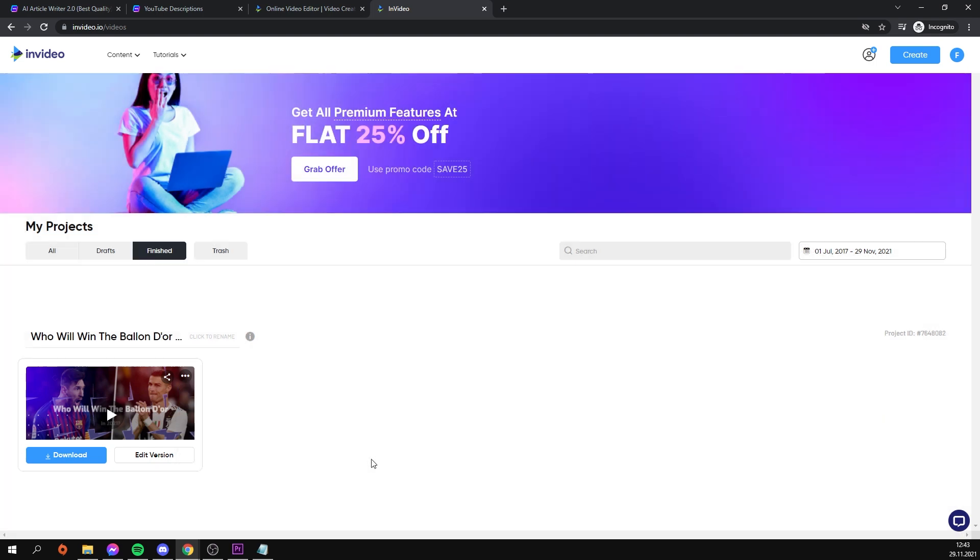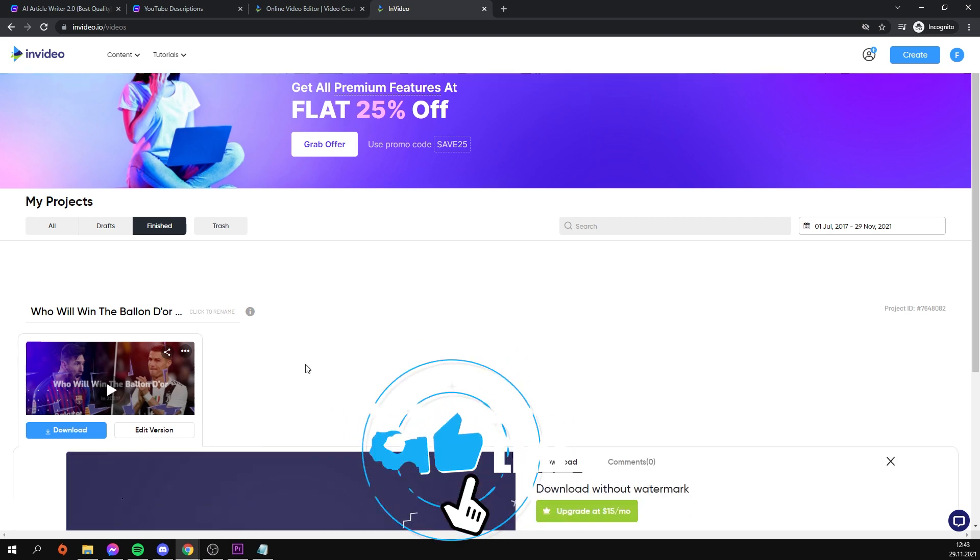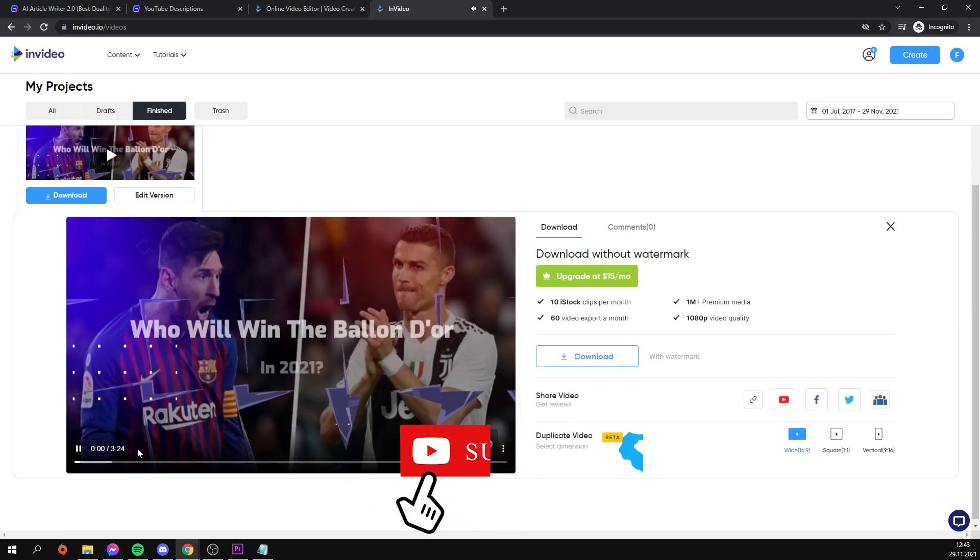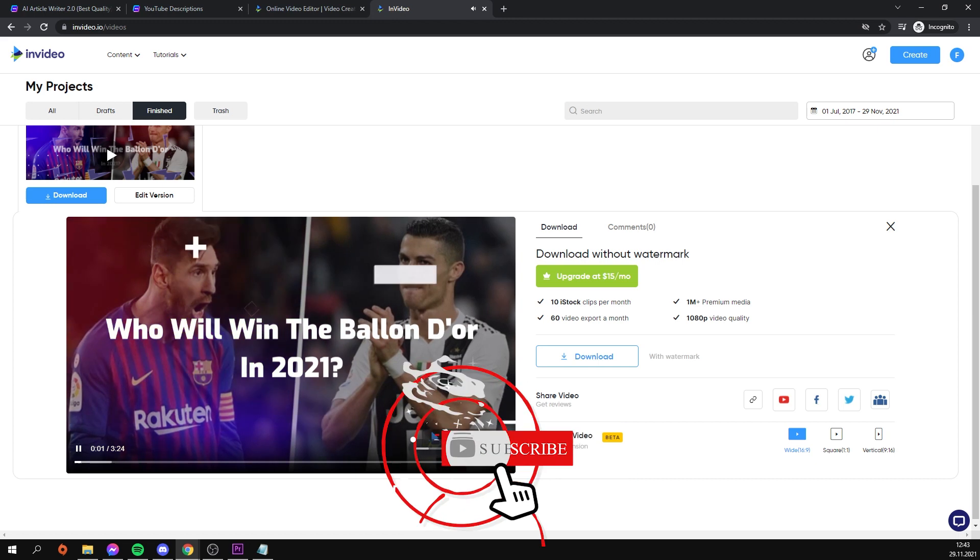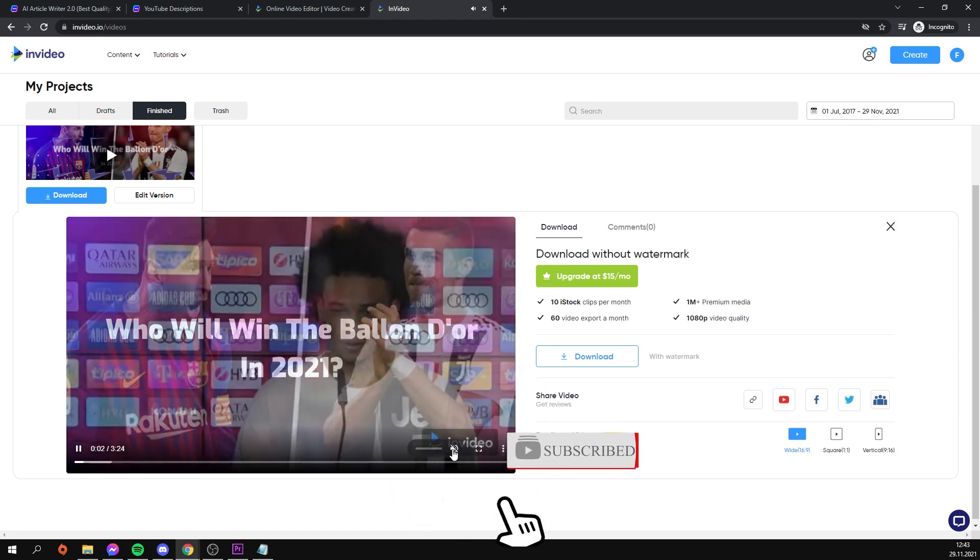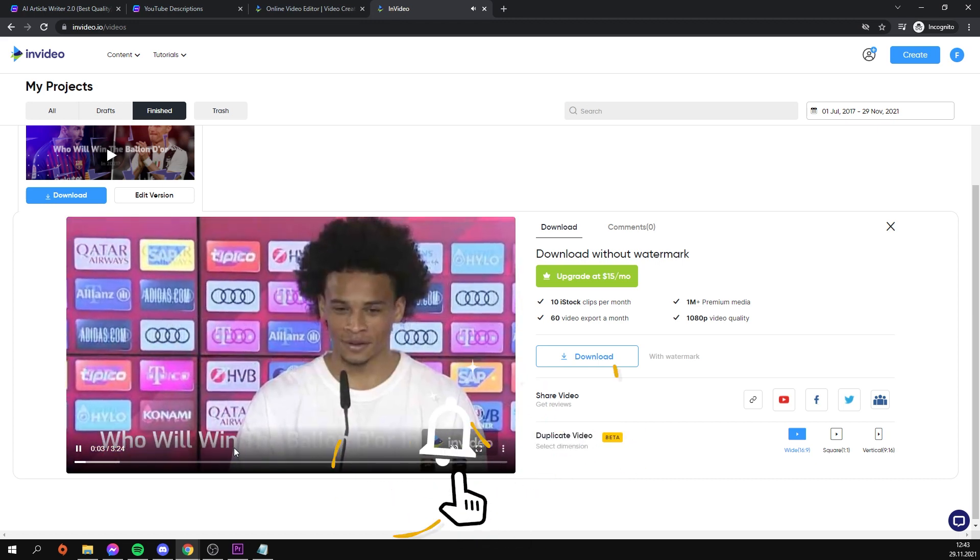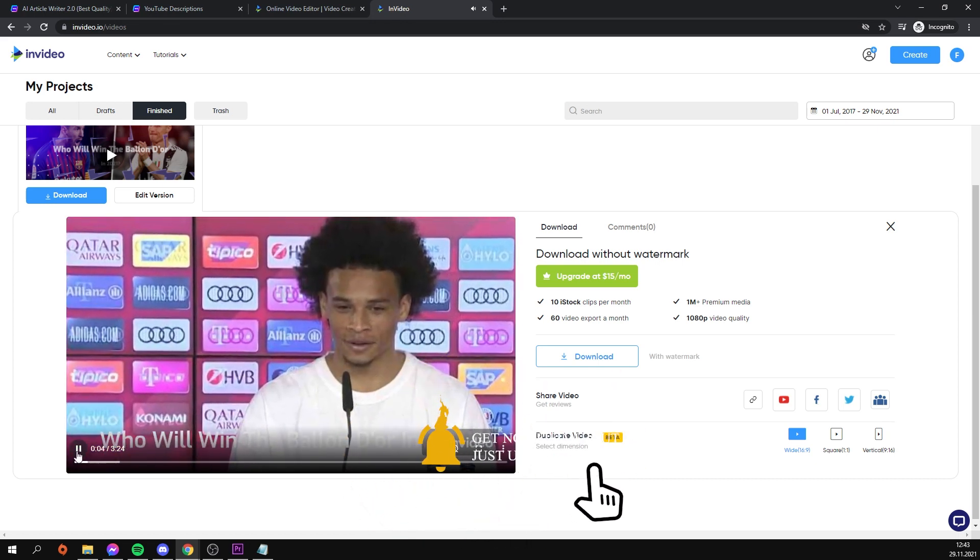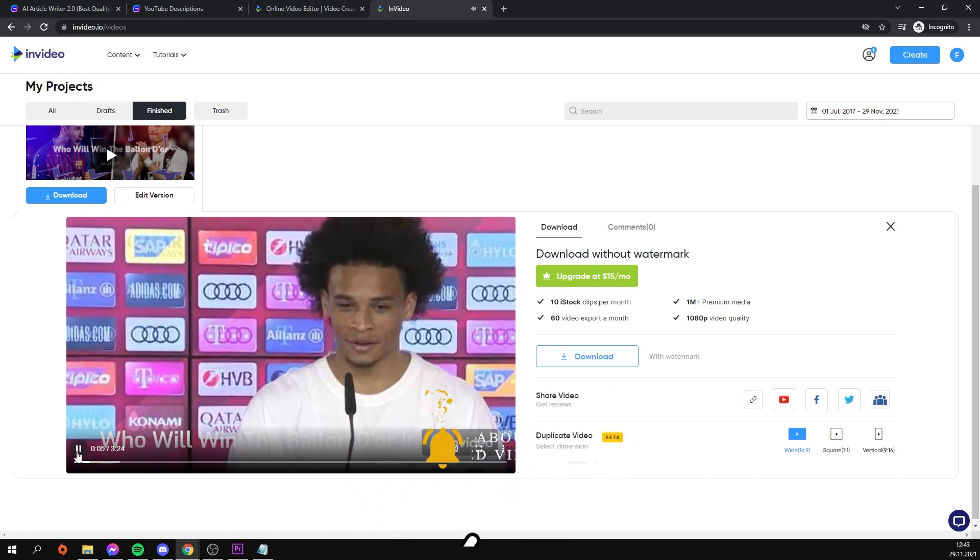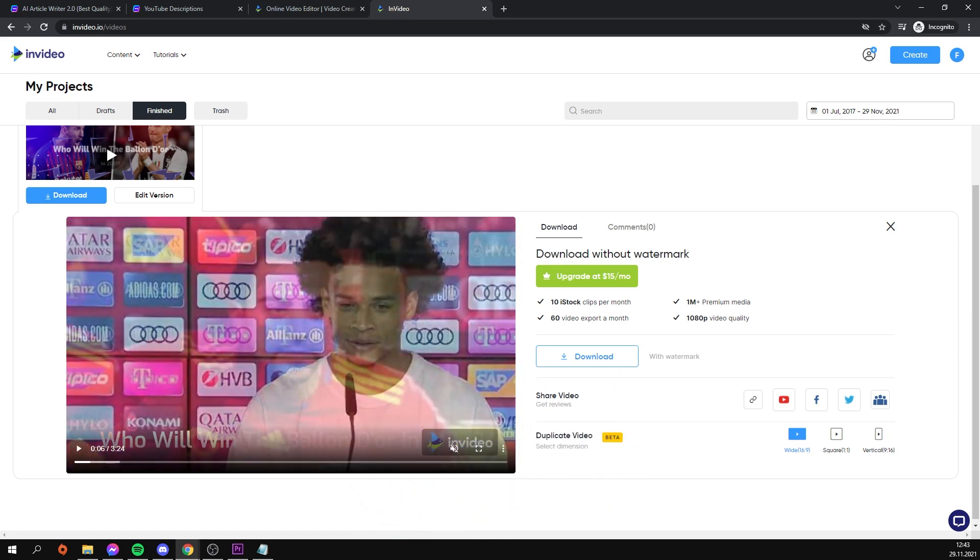As you can see, creating a YouTube video is simple, and you don't have to pay anything to create a high quality video. If you enjoyed this video, please like, comment, and subscribe. Also, let me know what video you'd like to see next in the comments.